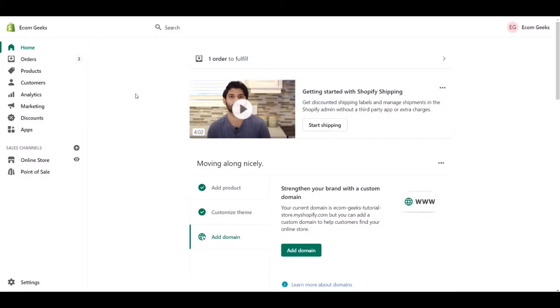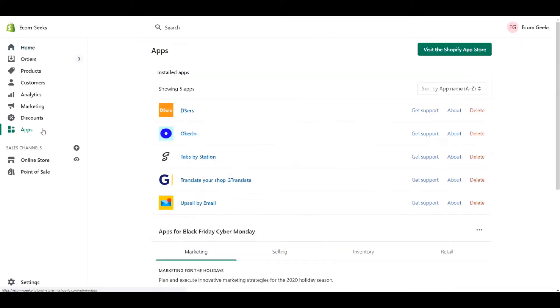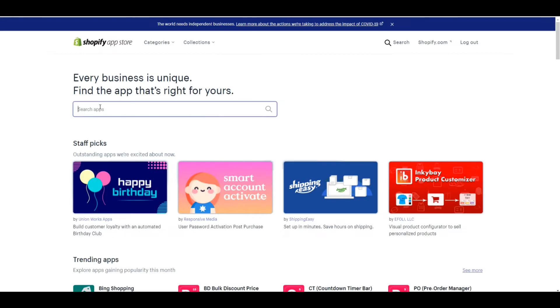Within our Shopify admin, we're going to click on apps and then we're going to click on visit the Shopify app store. What we're going to search for is product reviews.